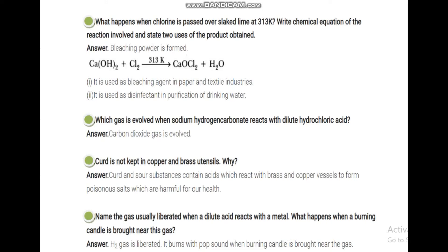What happens when chlorine is passed over slaked lime at 313 Kelvin? Bleaching powder will be formed. Slaked lime is calcium hydroxide Ca(OH)2. When Cl2 is passed at 313 Kelvin, calcium oxychloride and H2O are formed. Calcium oxychloride is used as a disinfectant for purification of drinking water and also as a bleaching agent — hence it is commonly called bleaching powder.